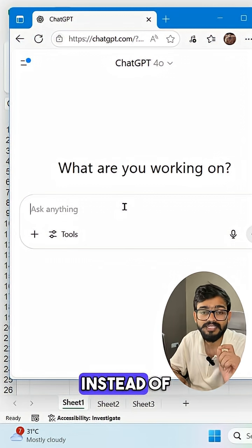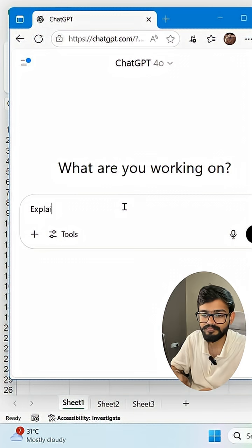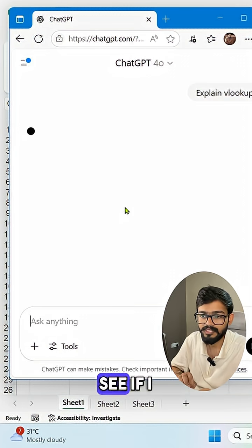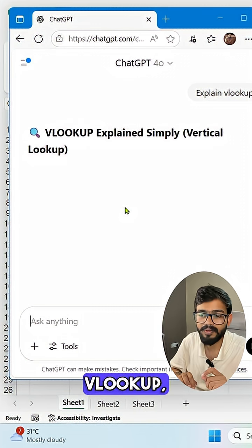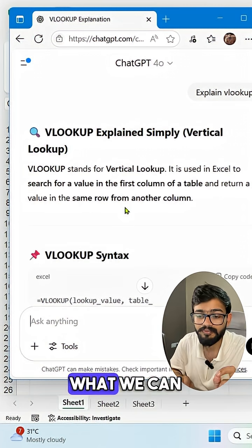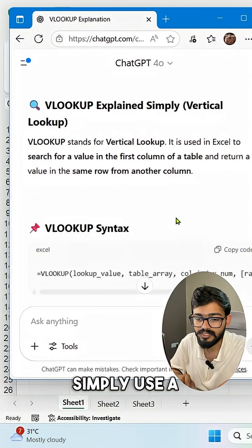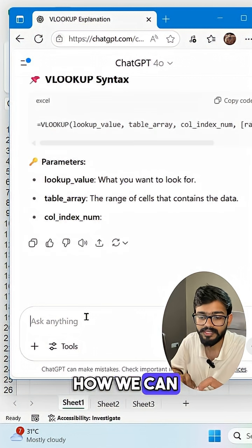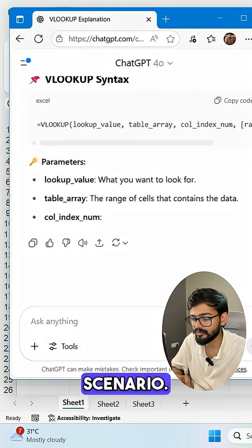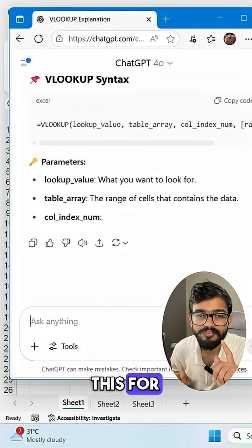Instead of typing something like 'explain VLOOKUP,' which gives only a general scenario, what we can do is use a good prompt. We can type the full scenario to give ChatGPT the proper context.